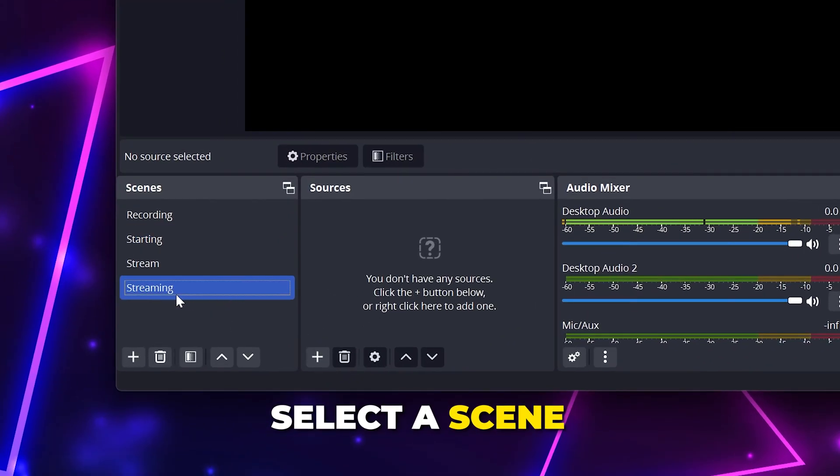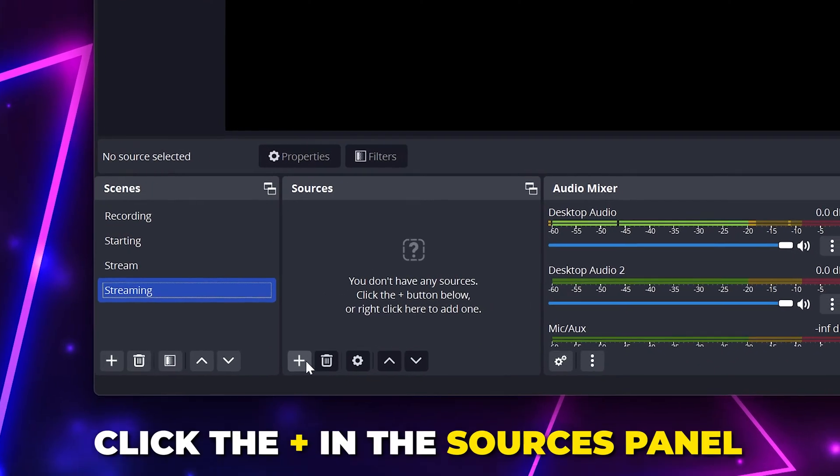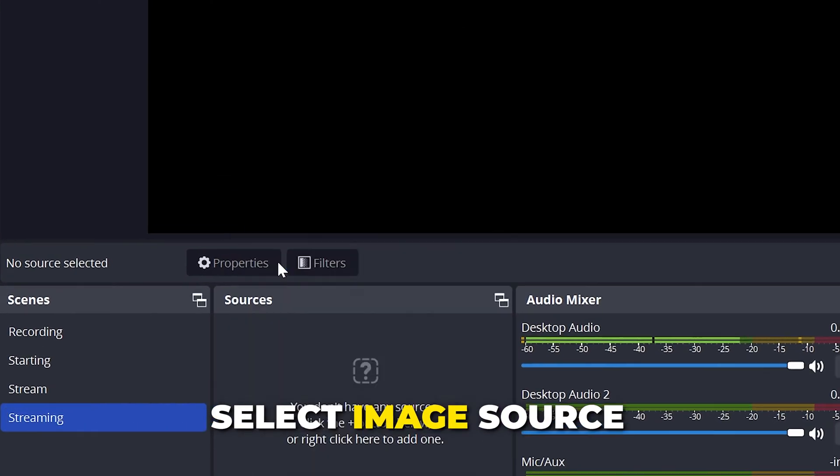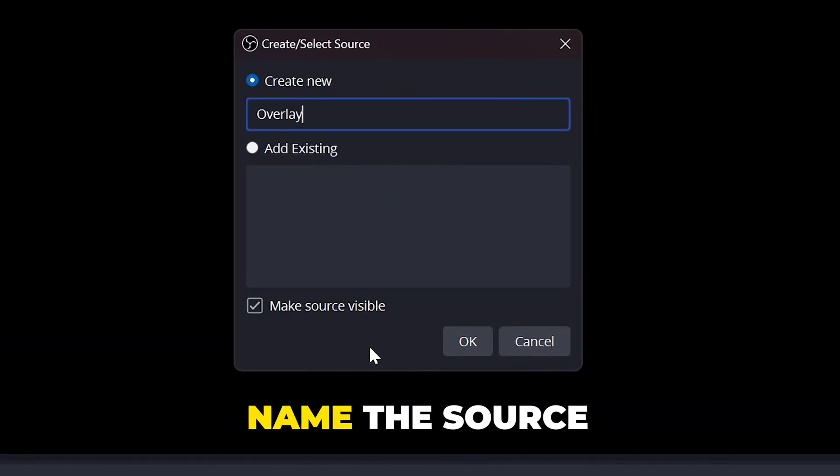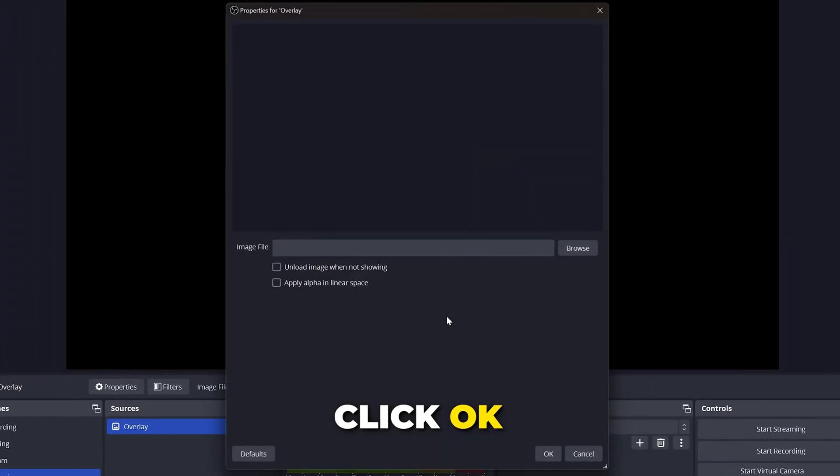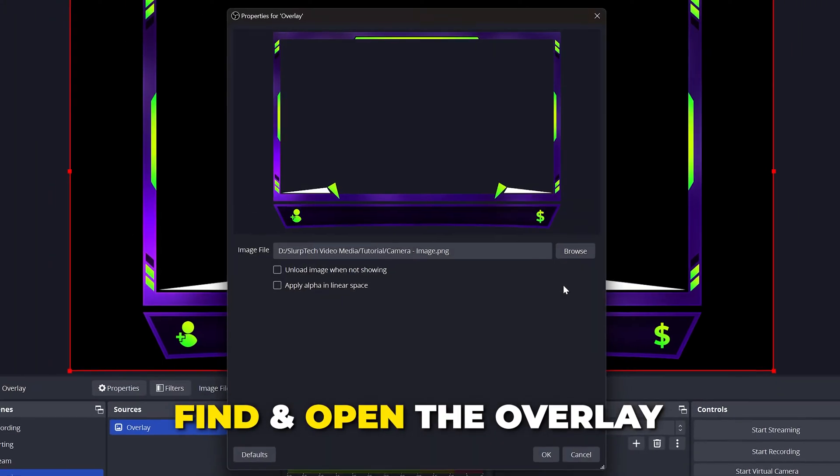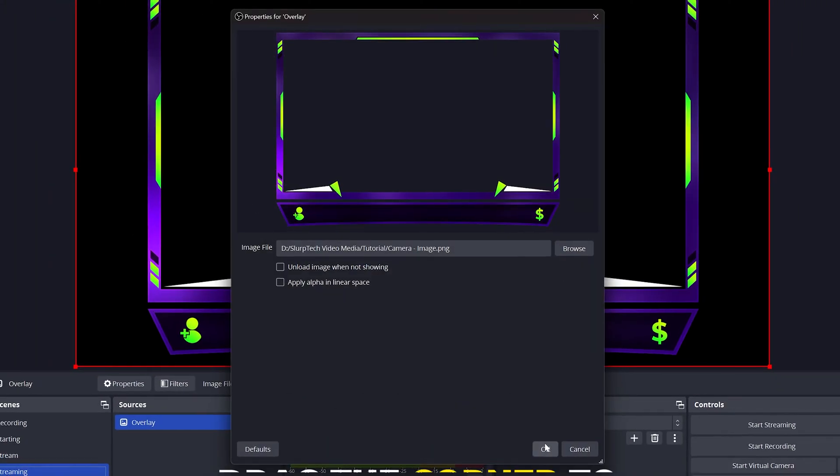Start by selecting the scene you want to add overlays to. Click the plus icon in the sources panel, then select image source. Name the source, then click OK. Click the browse button. Locate and open the overlay that you want to add. Click OK.